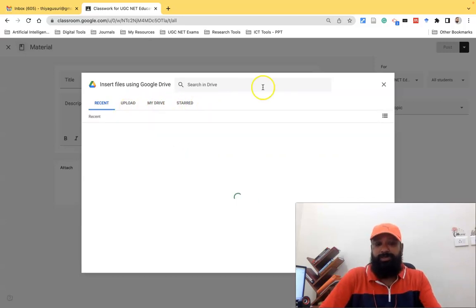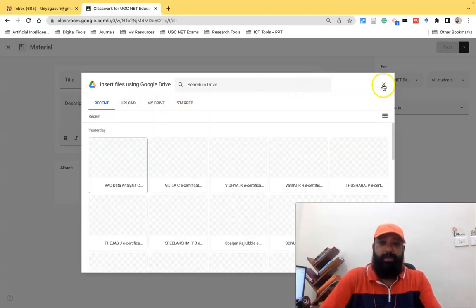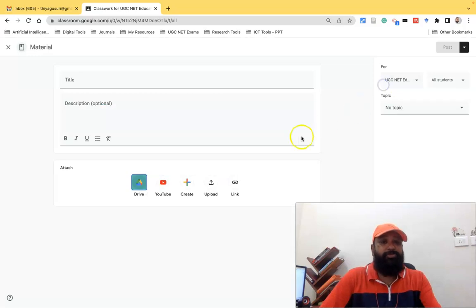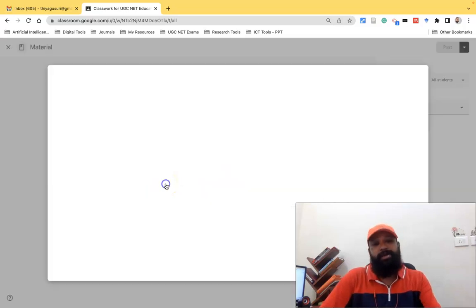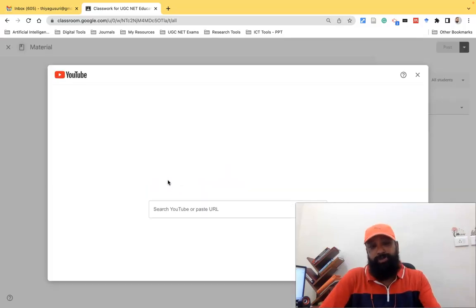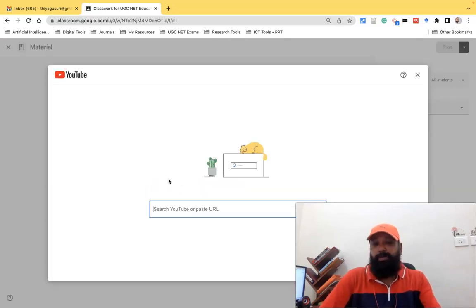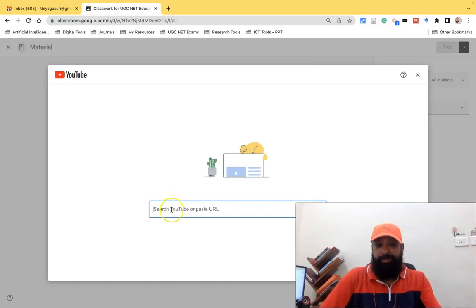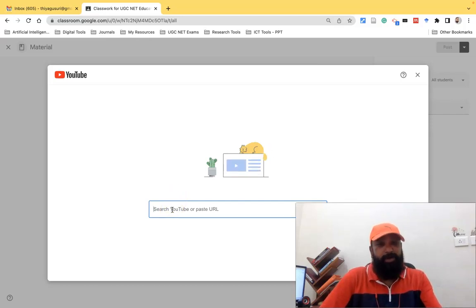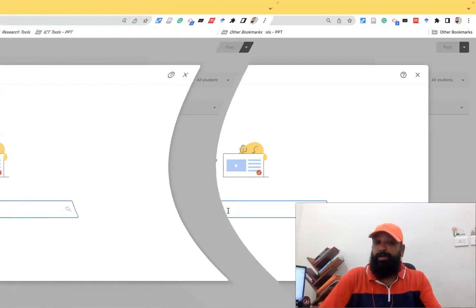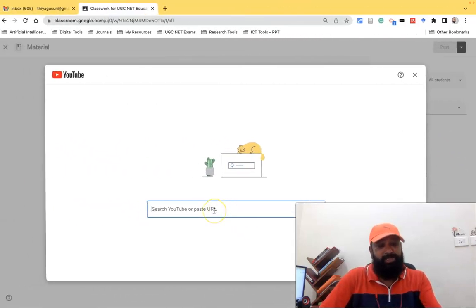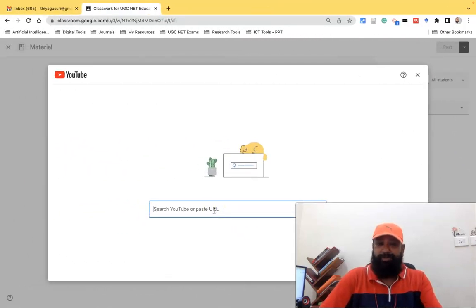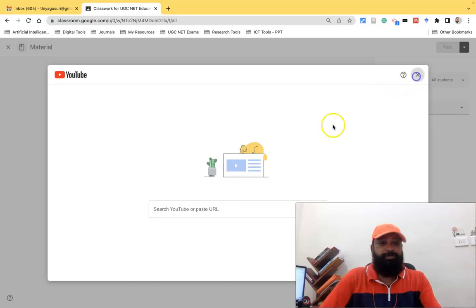The second option here is YouTube. Suppose I'd like to add some YouTube videos. There is an option provided here. If you'd like to search the video by key term, or if you know the URL, you can paste and search the video directly from here. So that's the second option.